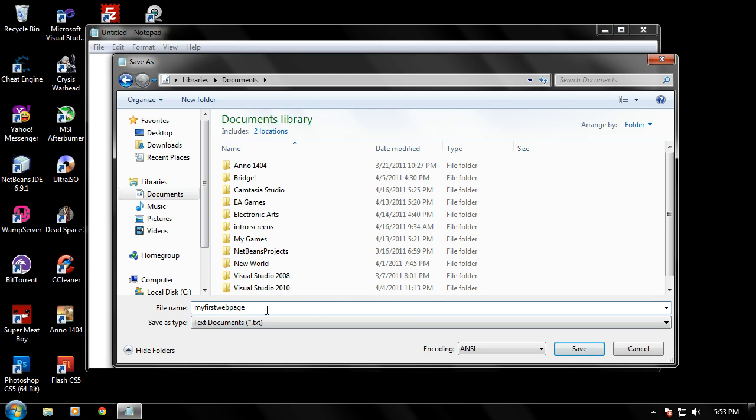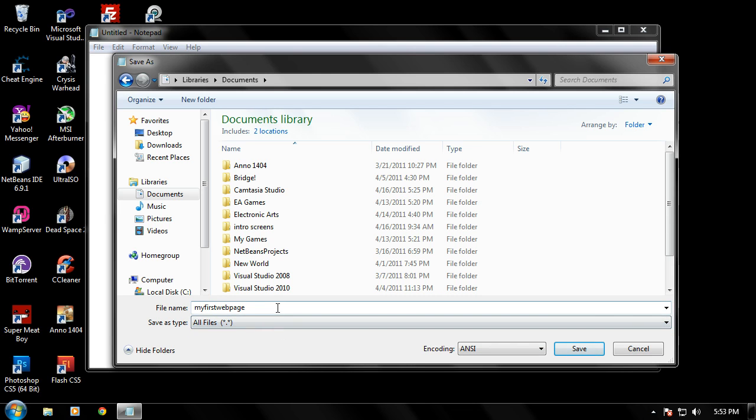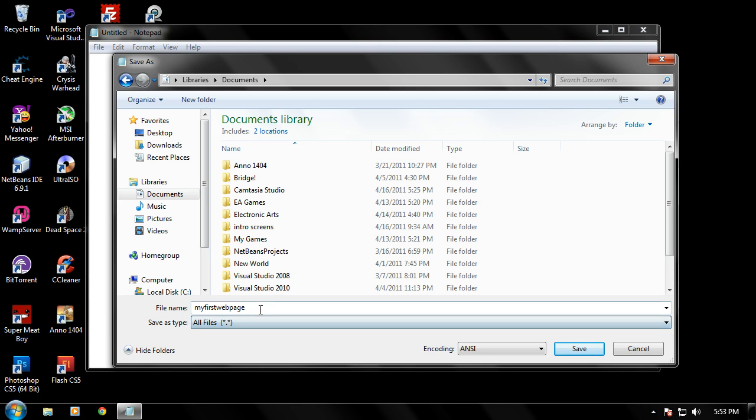And after you type that, usually you'll want to hit save, but we can't do that right now. What you have to do is go to where it says save as type, and bring it from text documents down to all files. What this is going to do is allow us to save the web page, not only as a text document, but to name it as a HTML file.